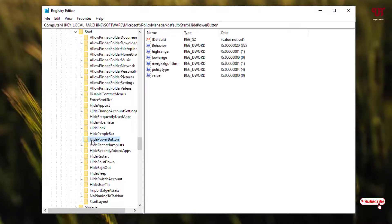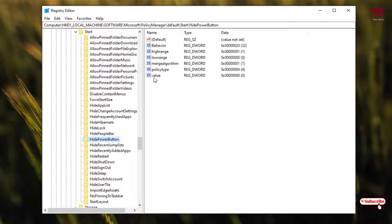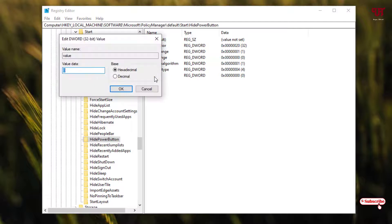As you can see here — HidePowerButton. On the right side you can see a list of files. At the bottom you'll see the value. Just double-click this value, and instead of 0, just type 1.